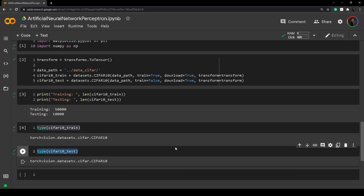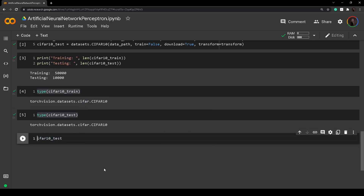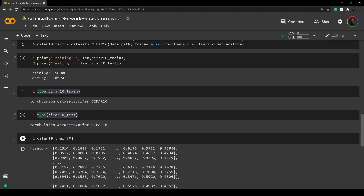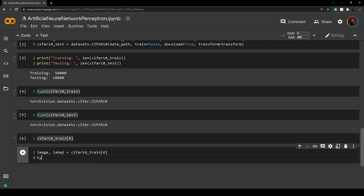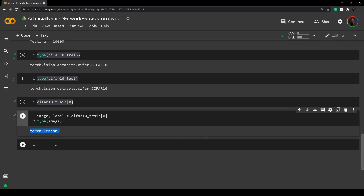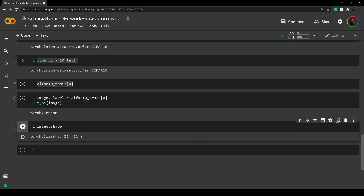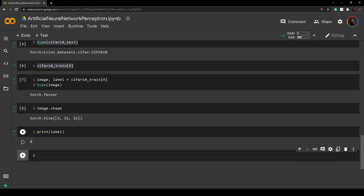By using indexing we can get back a tensor as output. For example, cifar10_train[0] returns a tuple of two items: the first is a 32x32 pixel image and the second is the label. If we unpack this with image, label = cifar10_train[0] and check the type of image, we get a tensor. Printing the image shape gives us 3x32x32 — so it's in RGB, not grayscale. Printing the label shows it is label 6.